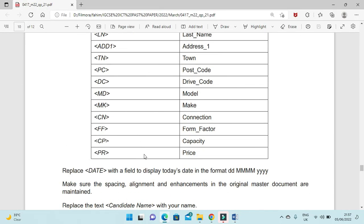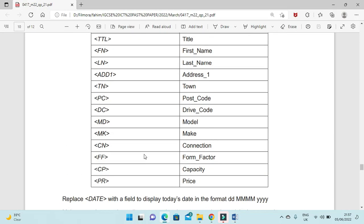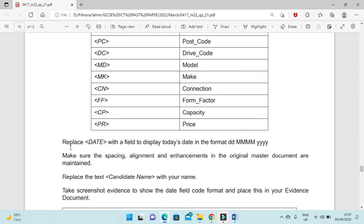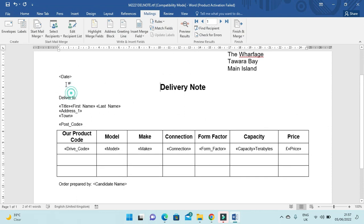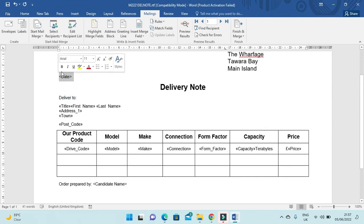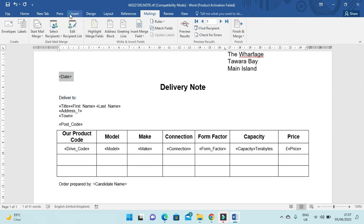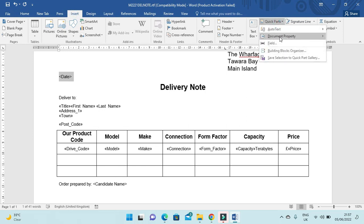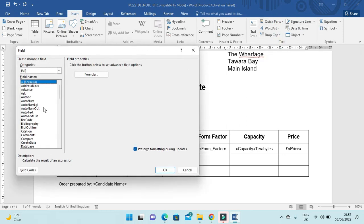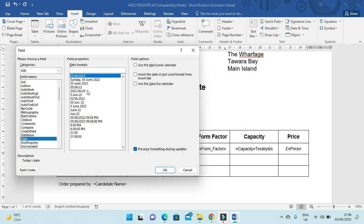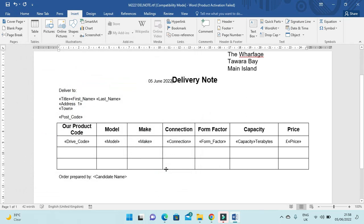You also need to insert today's date as a field. Replace the date placeholder with a date field formatted as DD MMMM YYYY. Select the date placeholder, then go to Insert > Quick Parts > Field, choose Date, and select the format DD MMMM YYYY.